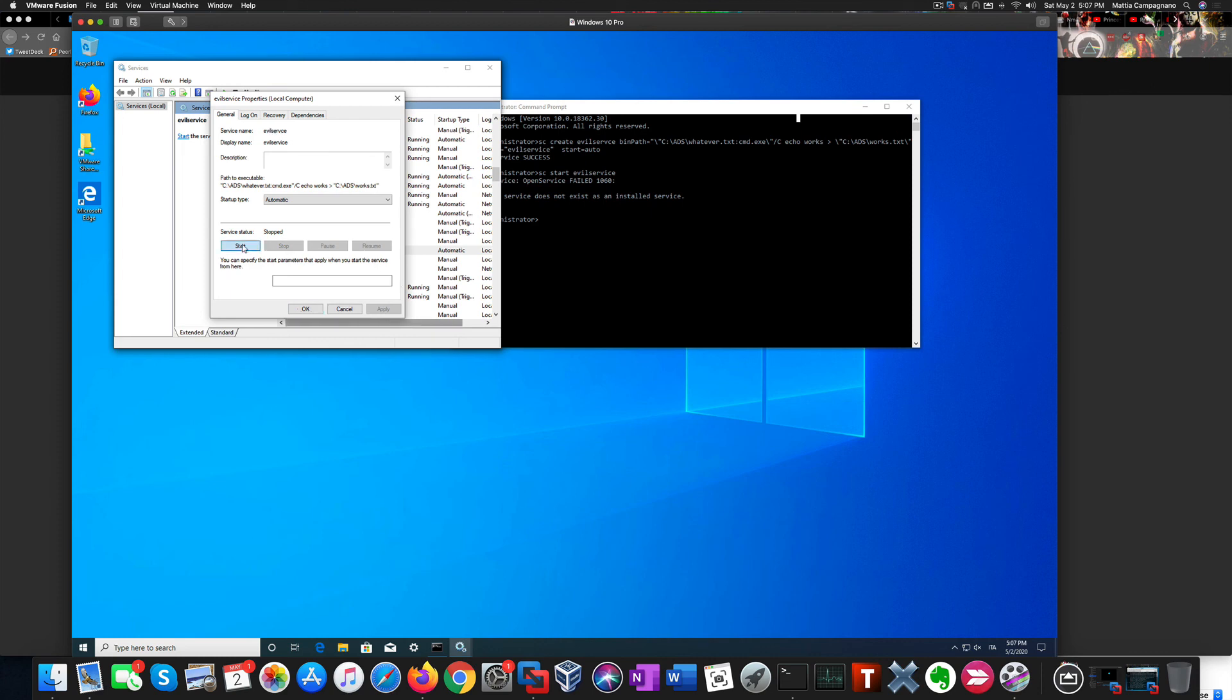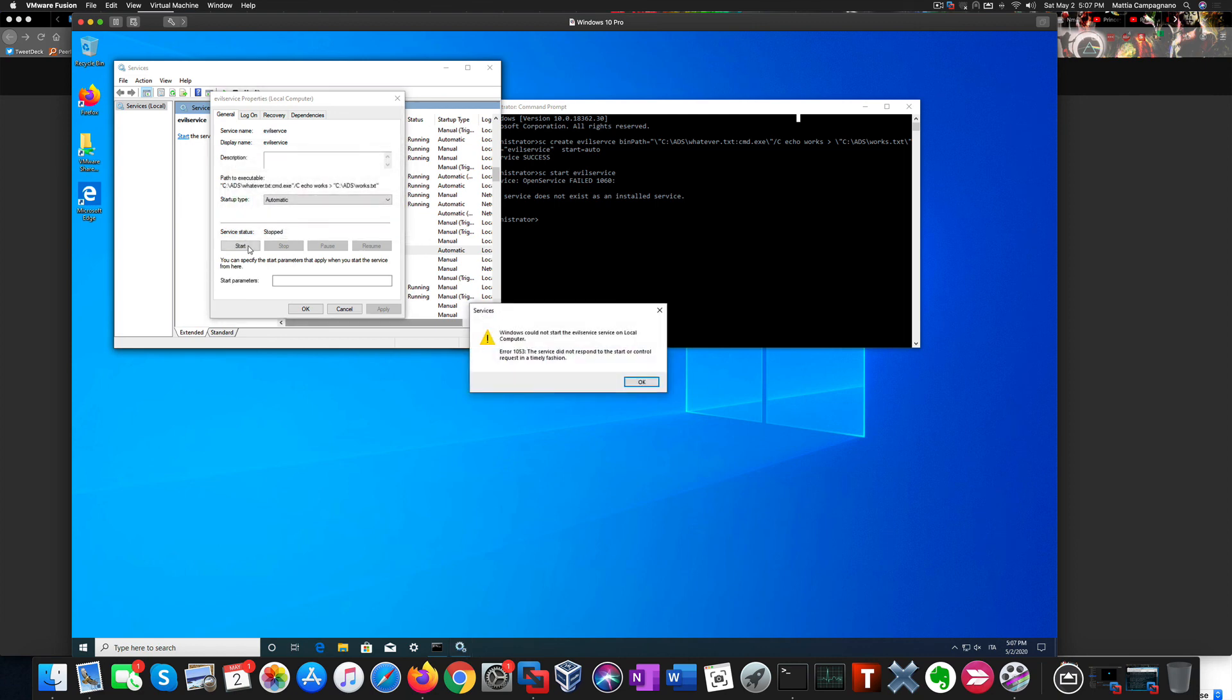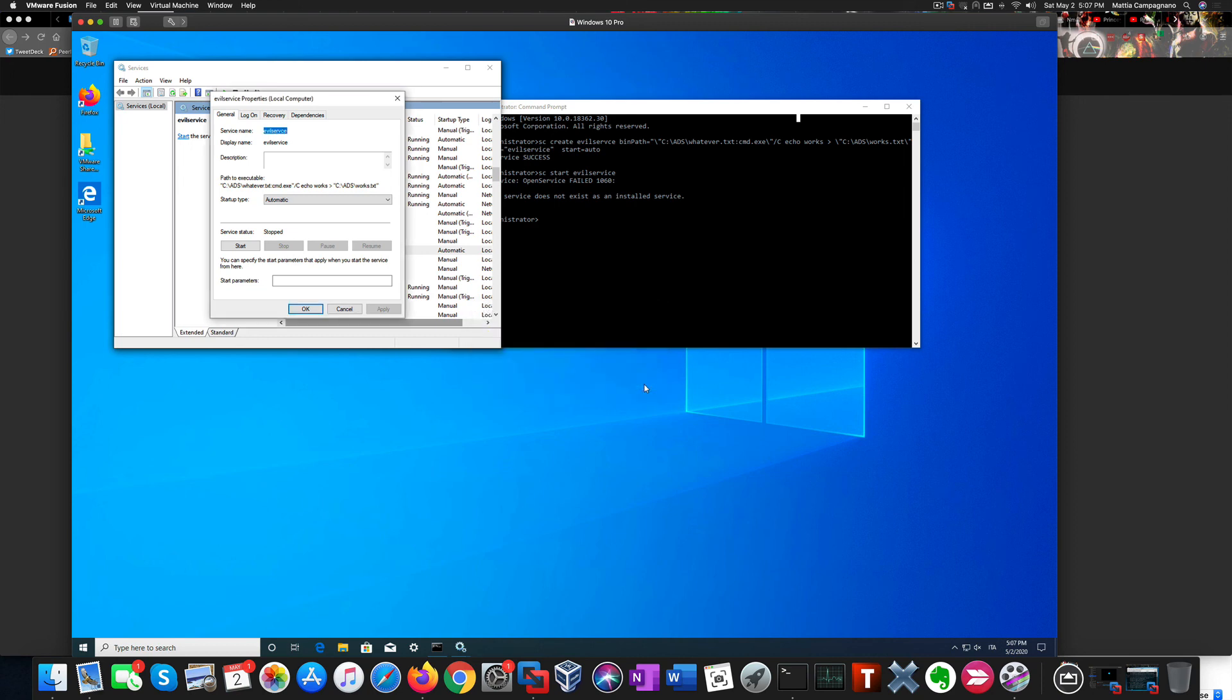So LOLBins are a very promising frontier for penetration testing. That's all.